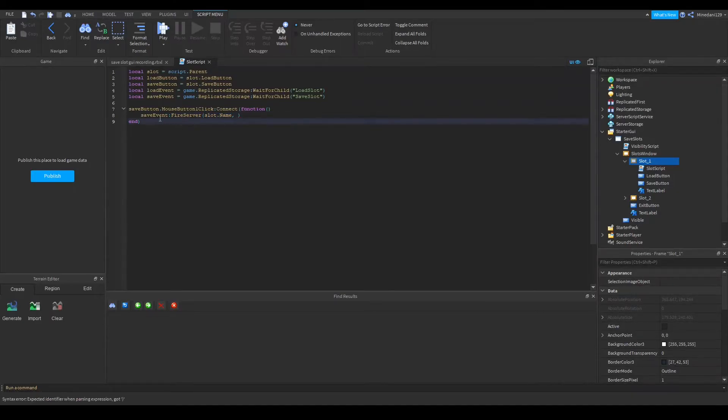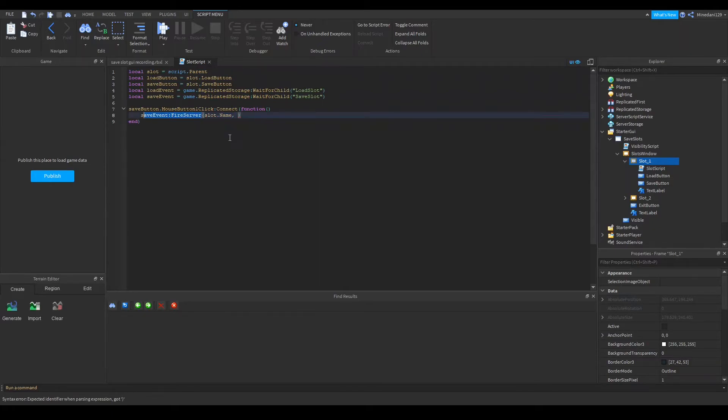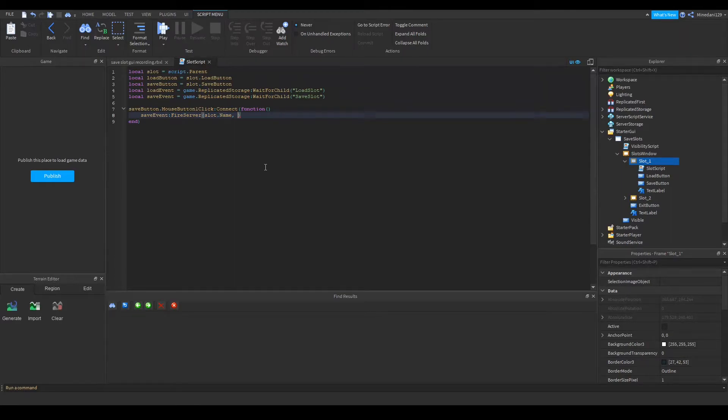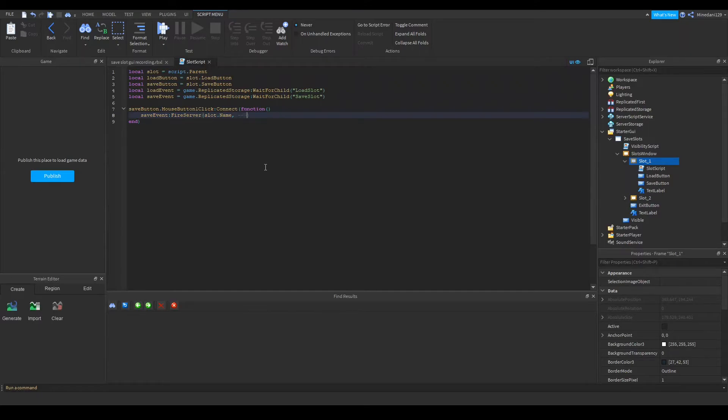Now the second parameter of the fire server for the save event will be your data and this is where you have to serialize it and pass it in. In this case I'm actually going to leave this blank and actually just put a to do there because I do not have any data to save yet.